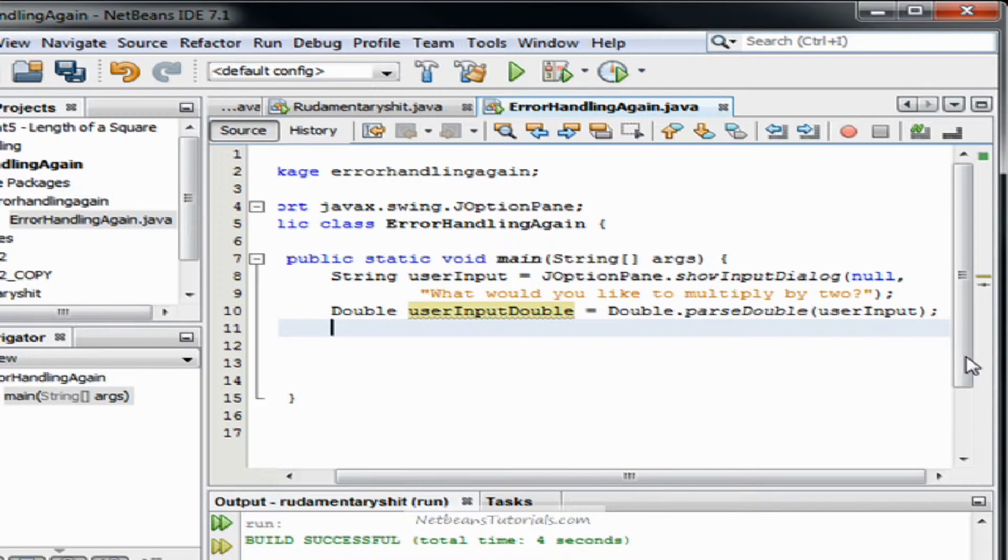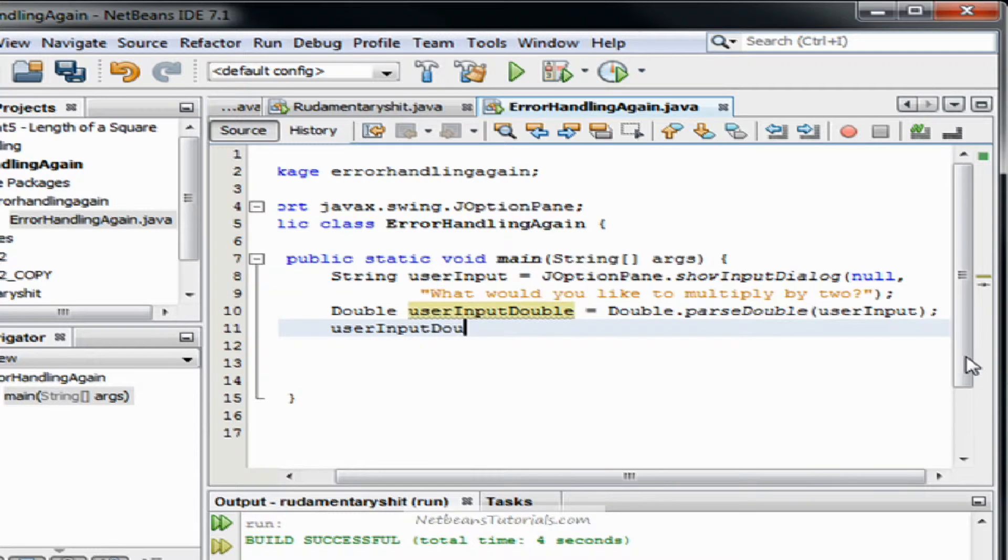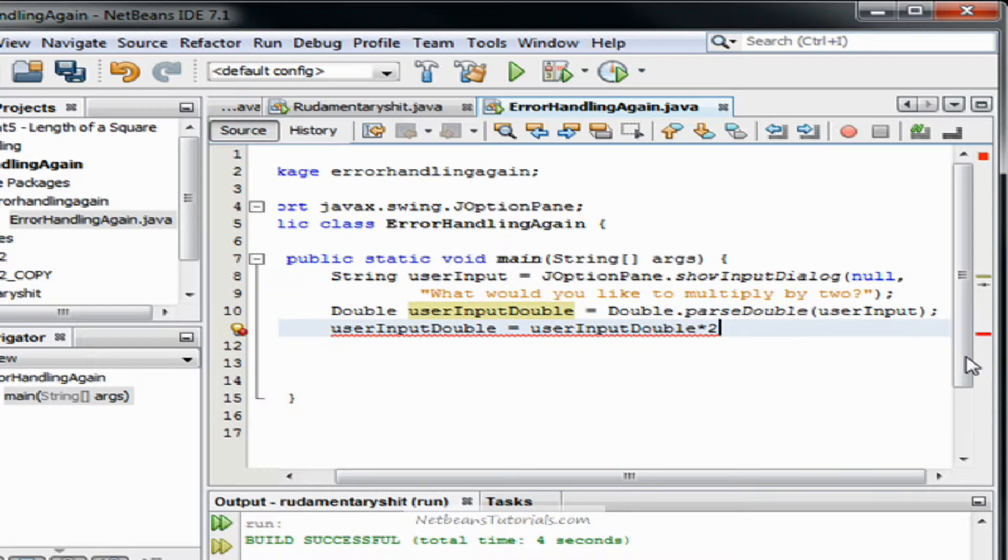And then we're going to need to do some math with it. UserInputDouble equals userInputDouble times two.